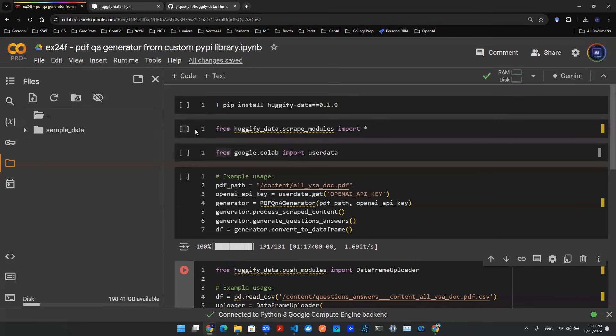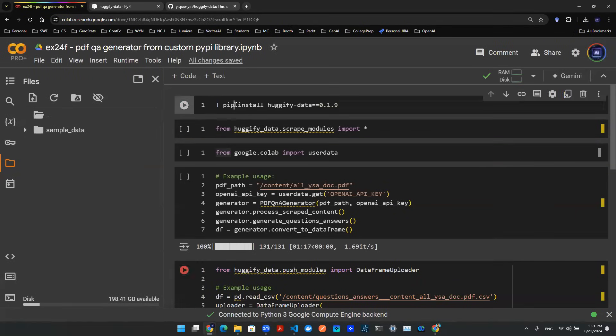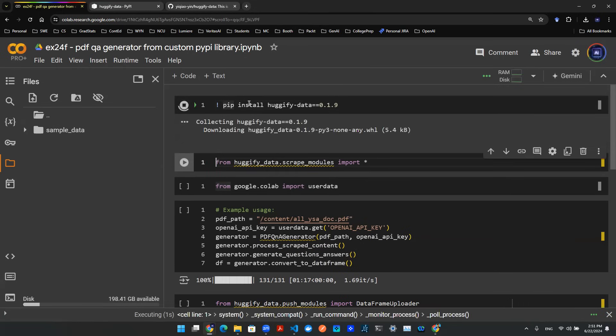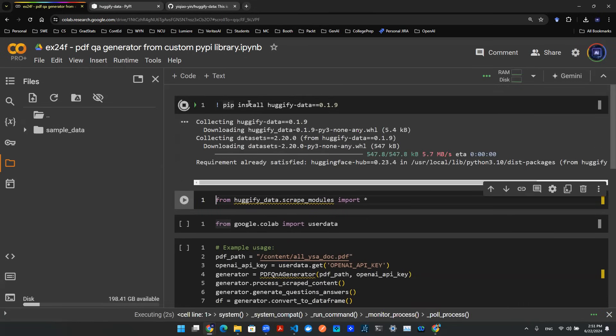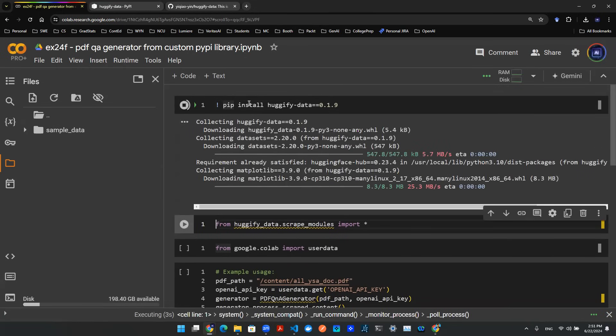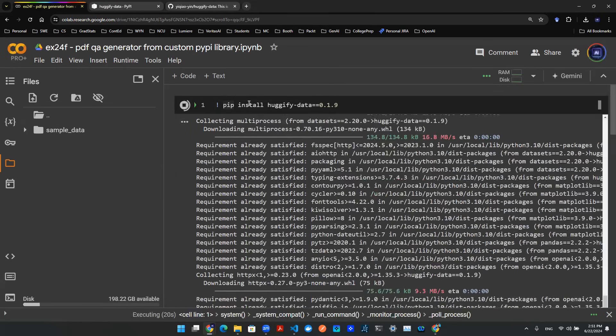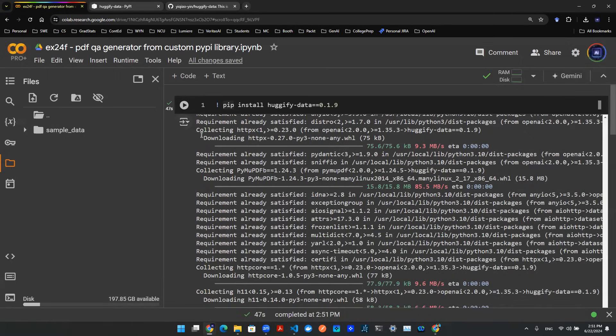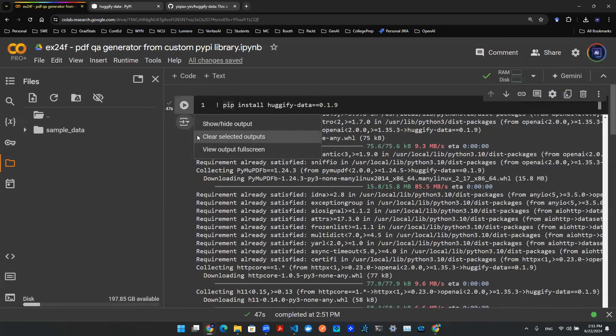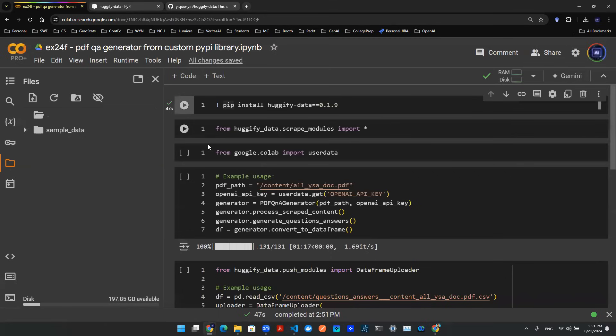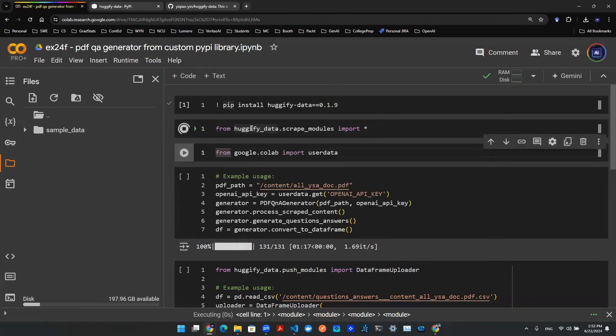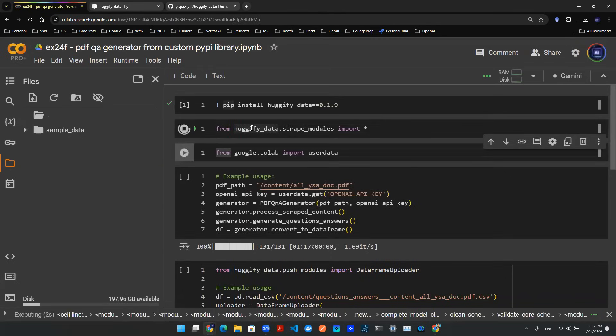So you open a Python notebook, any Python notebook will do. You start with installing the latest version, pip install Hugify Data 0.1.9. So once that's done, we can clear the output. We can then load the modules. Using this line of code, you'll get all the libraries that you need.